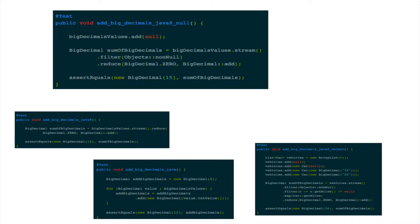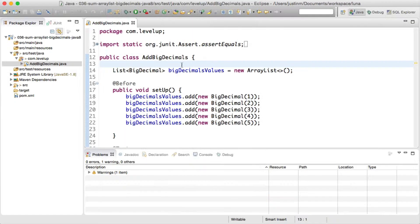There are lots of utilities dealing with primitives, such as Guava's math utilities, but in this tutorial we'll show how Java 8 has simplified summing a series of big decimals from a collection.